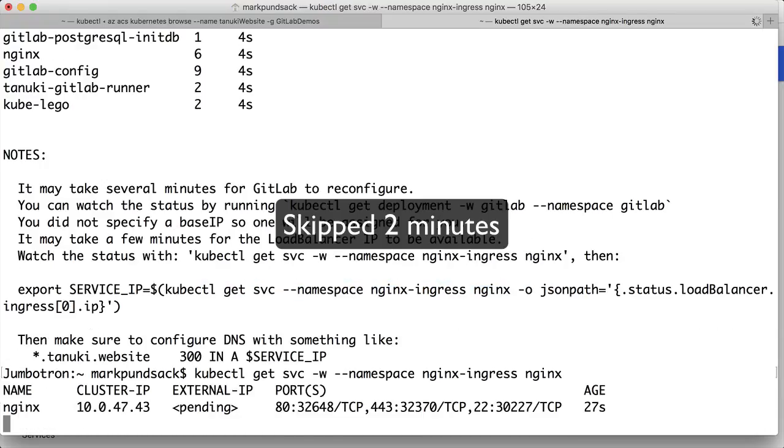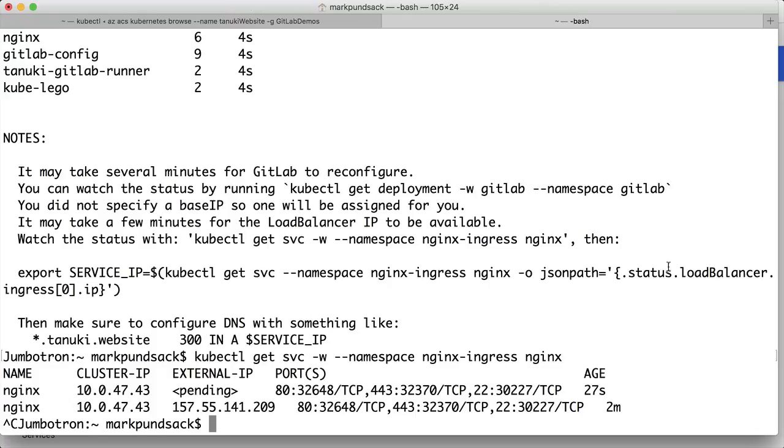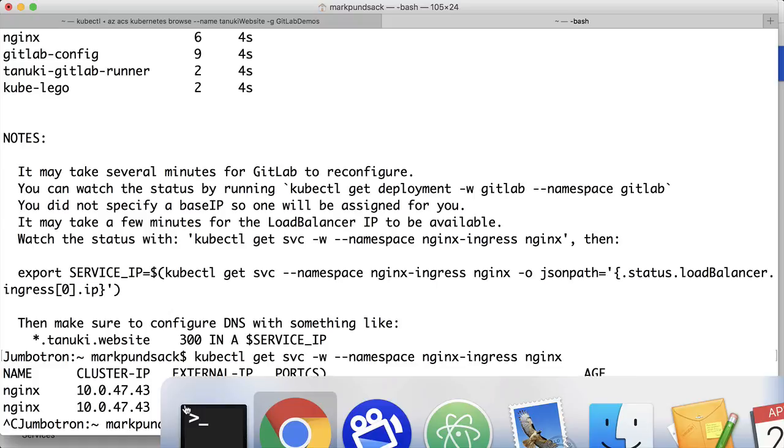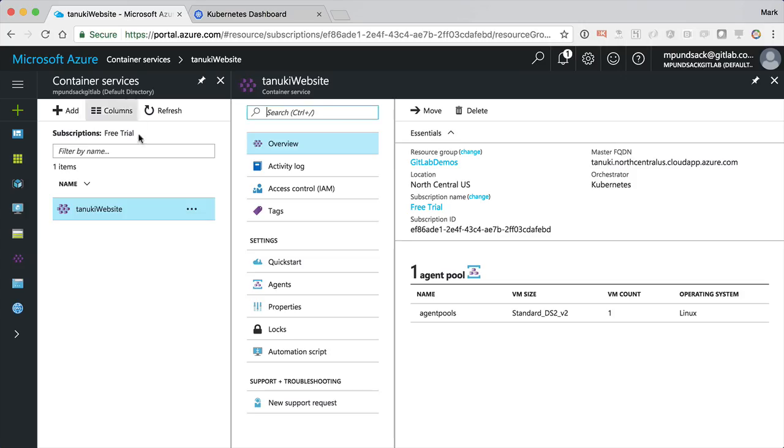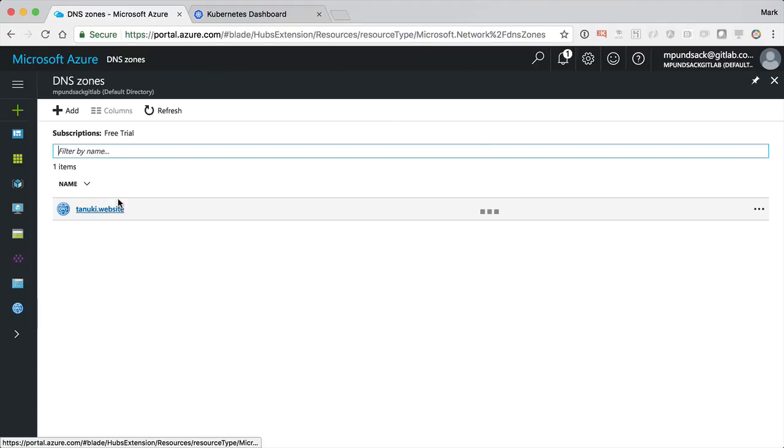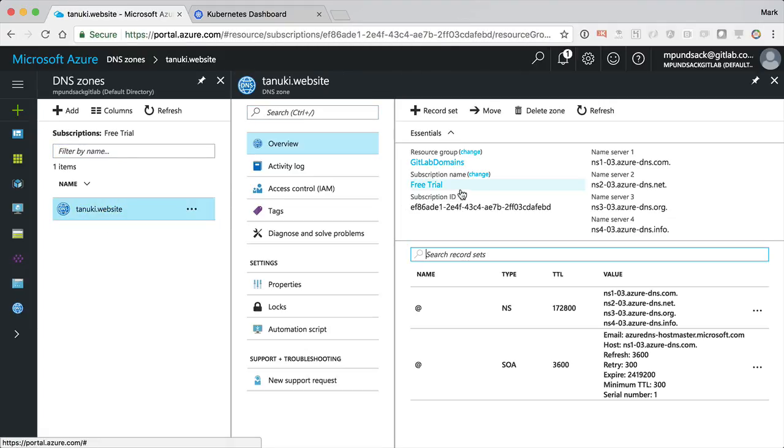A couple of minutes later, we've got our external IP address. Now I'm going to use Azure's DNS zones to set up a wildcard record for this IP address.